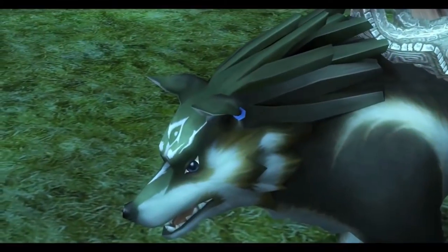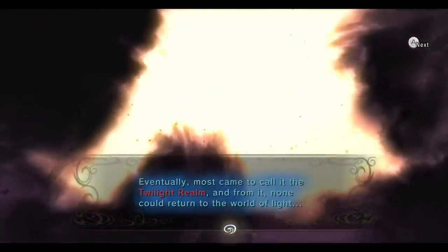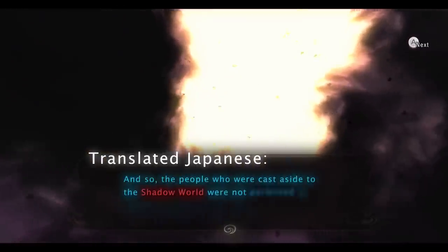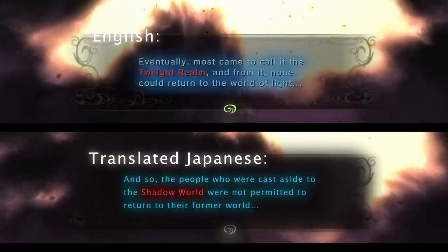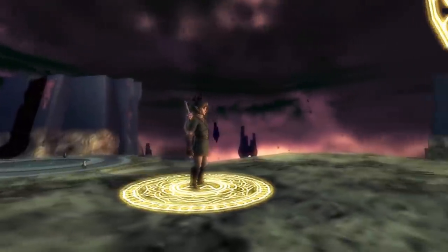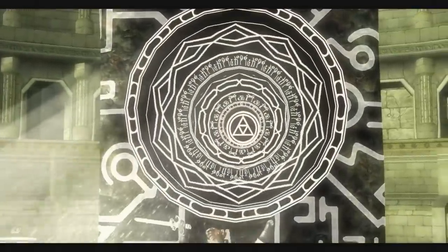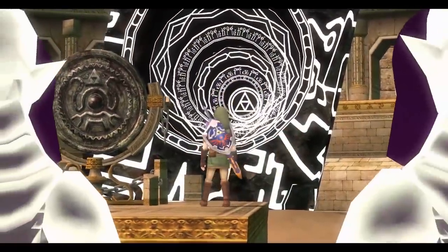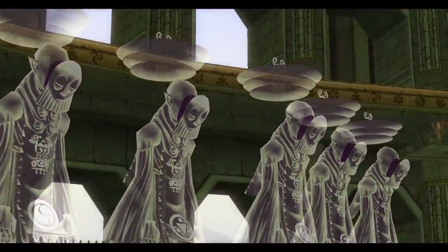Does this mean that the gods really did sentence the sorcerers — former light dwellers — to the dark world, essentially sentencing them to hell? Initially, it may seem like that is certainly what happened, especially considering how Midna words it, emphasising how none could return to the world of light. In Japanese, Lenaru states that the people cast aside to the shallow world were not permitted to return to their former world — they were forced to be there, permanently exiled. However, further analysis of the Japanese text reveals that these people may have actually been sent to the Twilight Realm for a very specific reason, and not for the sole purpose of being disposed of.